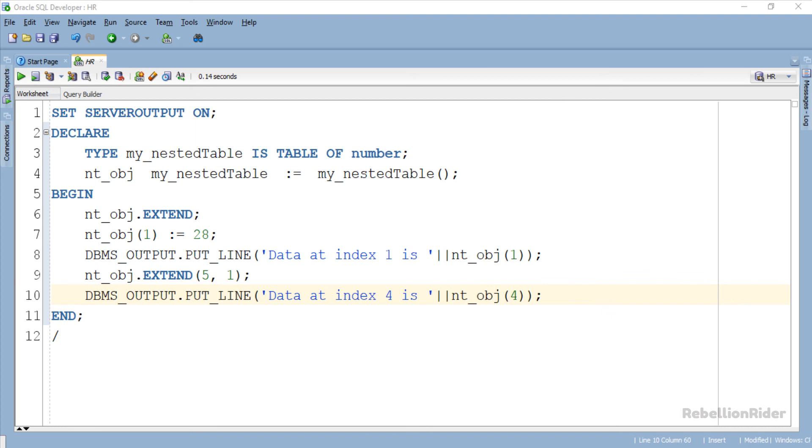To check that we have an output statement which will display the value stored at the index 4 in our nested table. Let's execute and see the result.